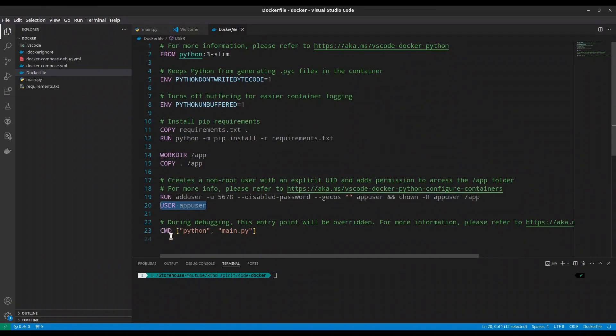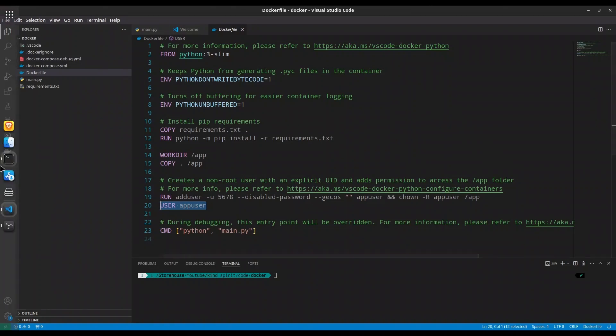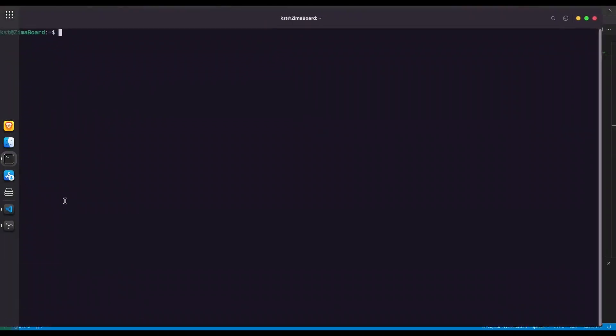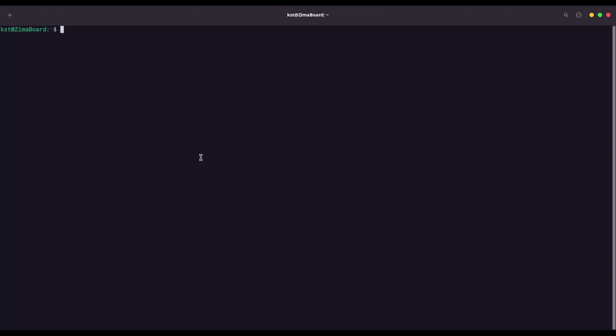And now with cmd, that stands for command, we are setting commands of what we are going to execute when we run our Docker image. So we are going to use Python, and we are going to execute main.py. Alright, if all of that is clear, I am going to open my terminal. First with pwd, I am going to print my local directory, and I am going to create another directory in here with mkdir.